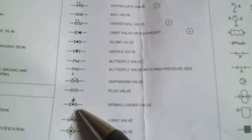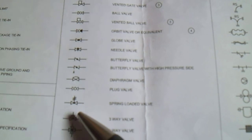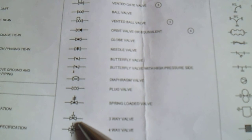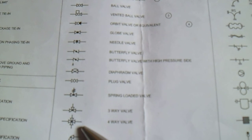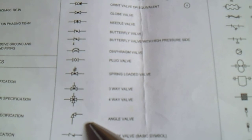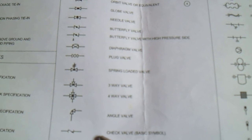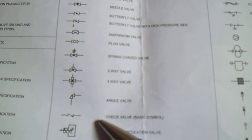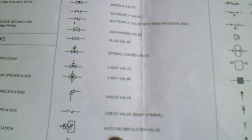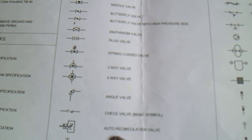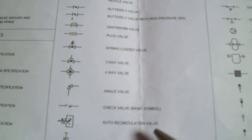This is a spring loaded valve, three-way valve, angle valve. This is a check valve, and we have auto recirculation valve, damper, and vacuum breaker.